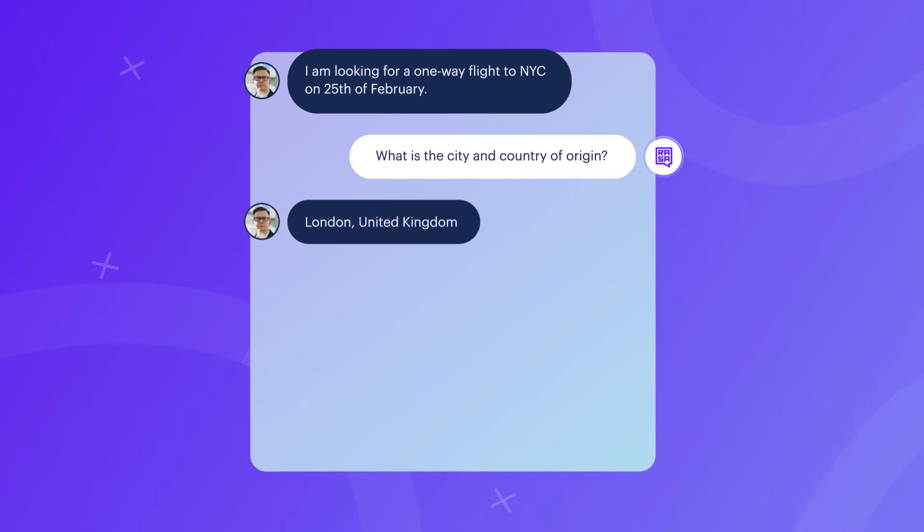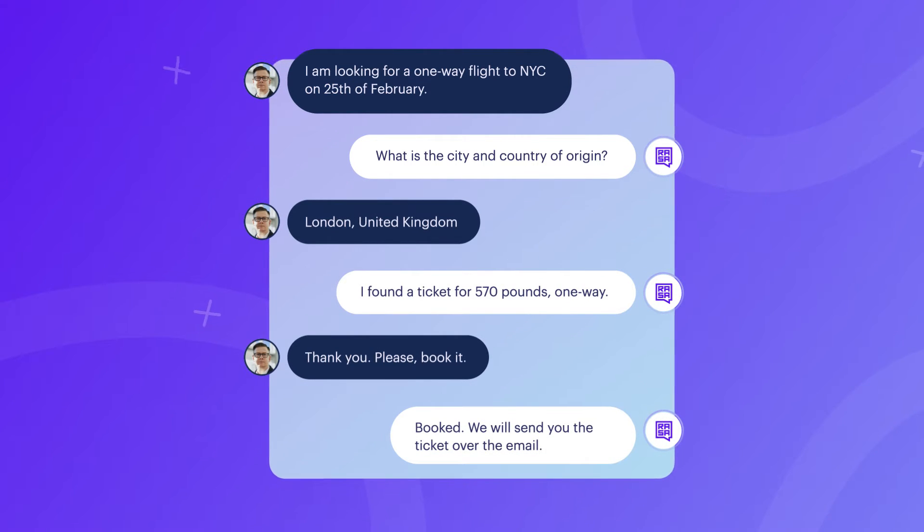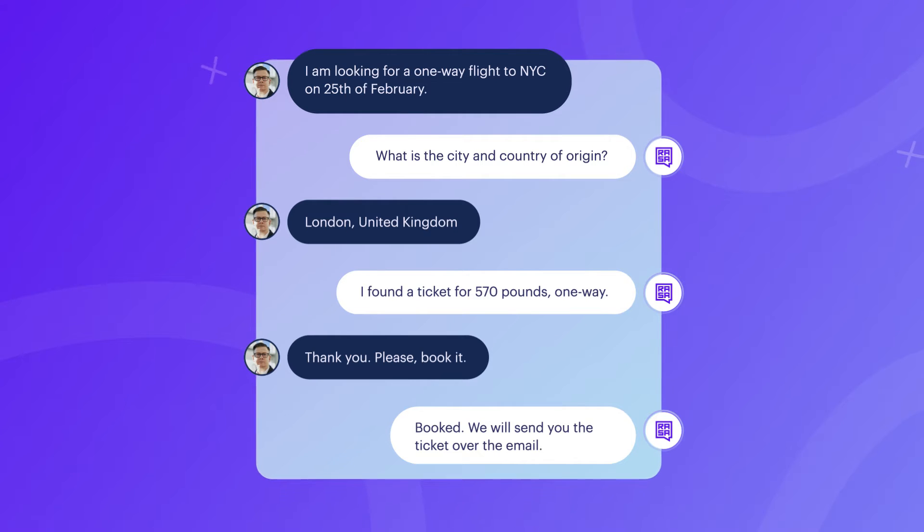Unlike their more casual counterparts, enterprise-grade assistants are built with a specific task in mind, such as customer support, banking, travel assistance, and other targeted tasks. The true value of these assistants lies in their ability to efficiently fulfill users' requests. Oftentimes, this requires business logic — a specific set of rules that an assistant must follow in order to complete specific tasks. This is very important in an enterprise setting, because we have to make sure that our assistant is capable of following specific business logic exactly to the point.